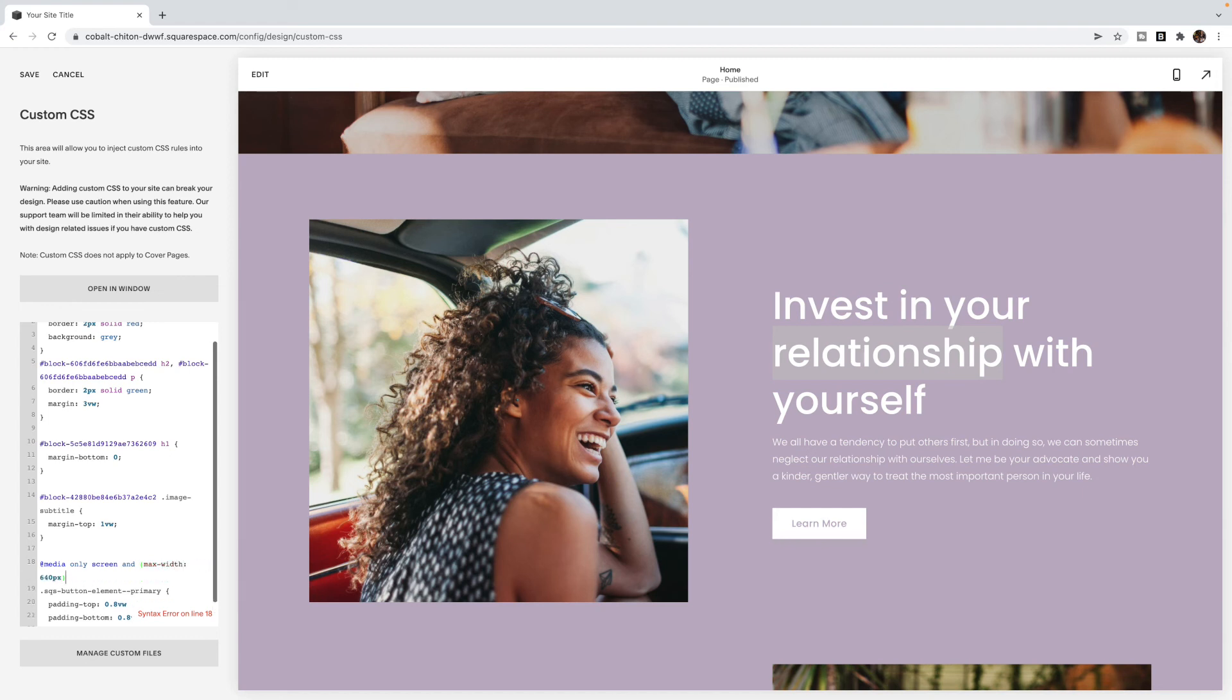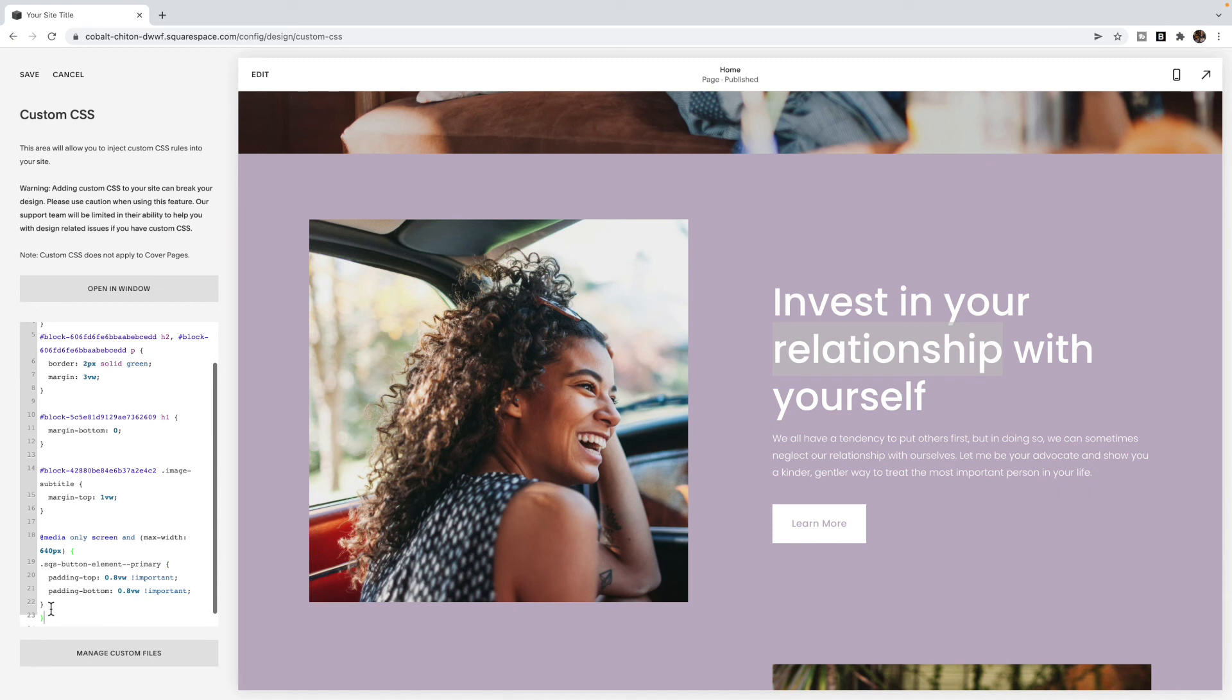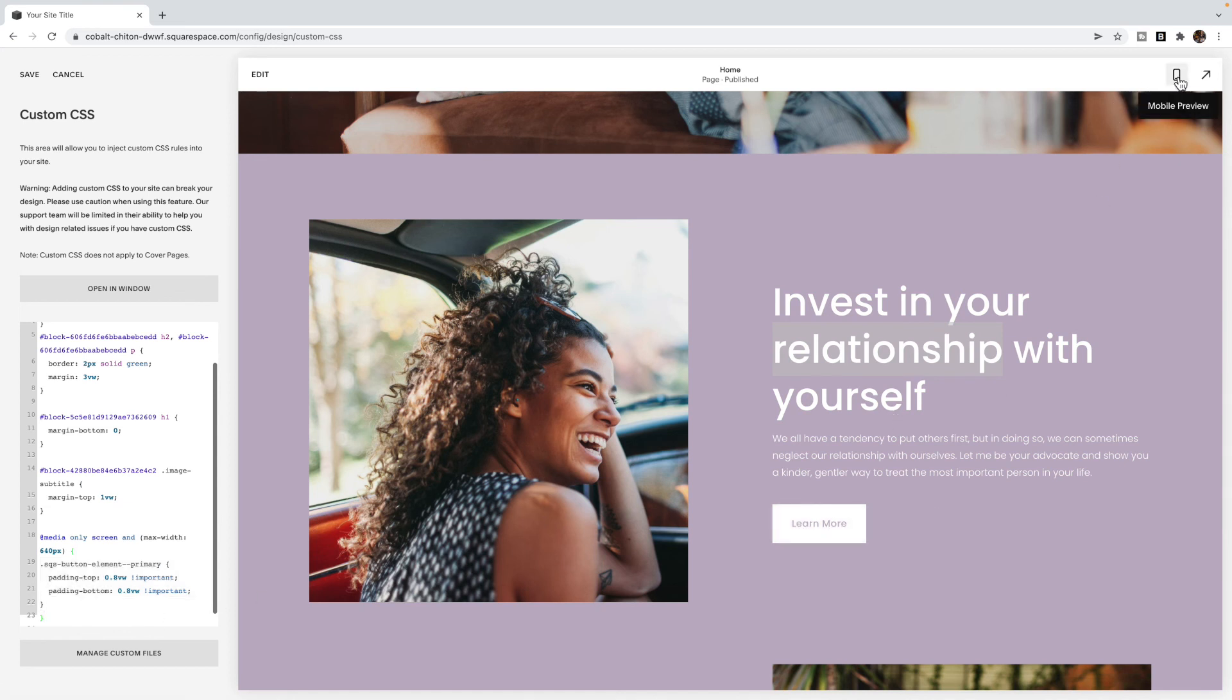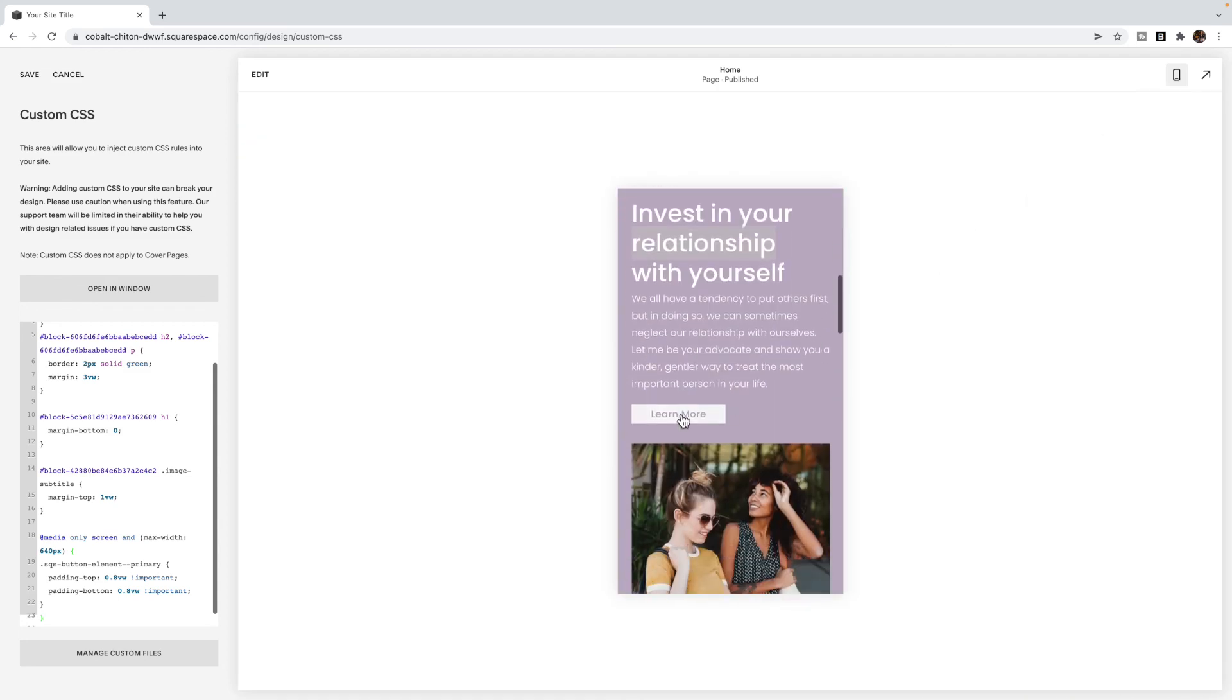So what that means is I only want to apply this code to screens that have up to 640 pixels wide. And I'm going to put it around my code. So this code is inside of my media query. You'll see that the padding has now returned to the block. But if I go to mobile, it's back to being nice and small and skinny. So it's the exact same code, you're just going to wrap it in a media query.